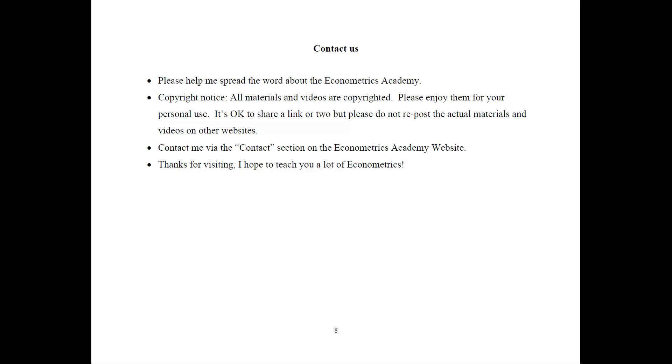So you're welcome to enjoy them for your own personal use. They're free. And it's okay to share a link or two, but please do not repost the actual materials and videos or the entire structure, playlist and so on.